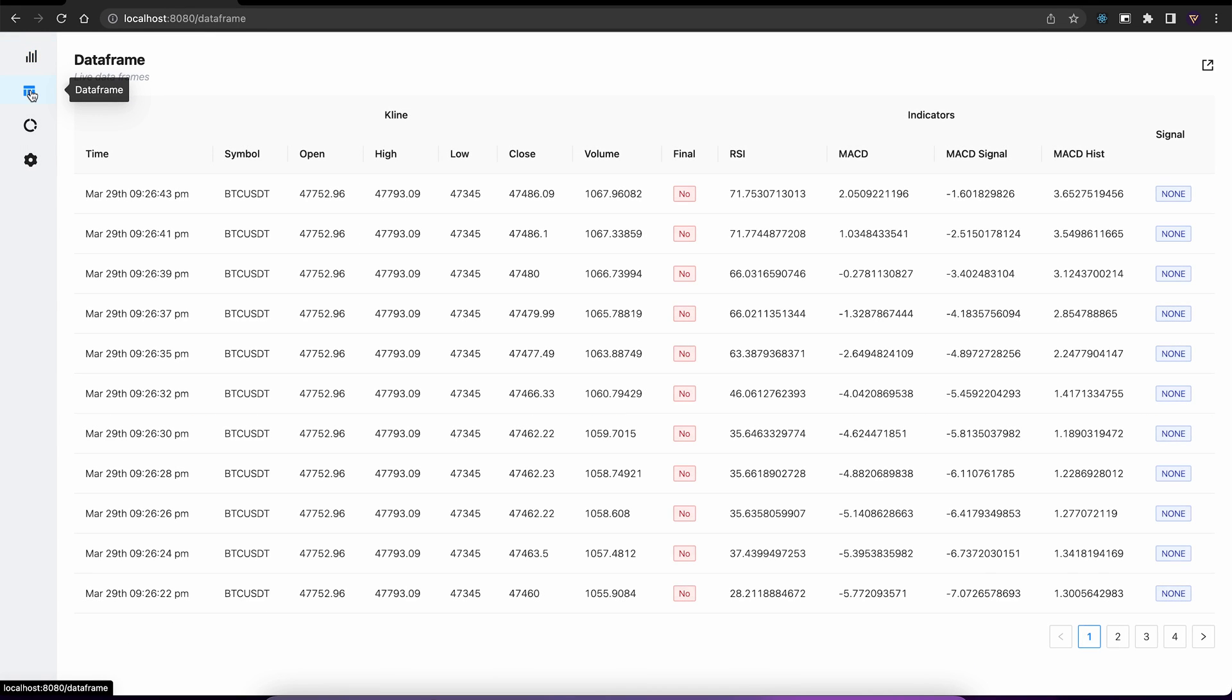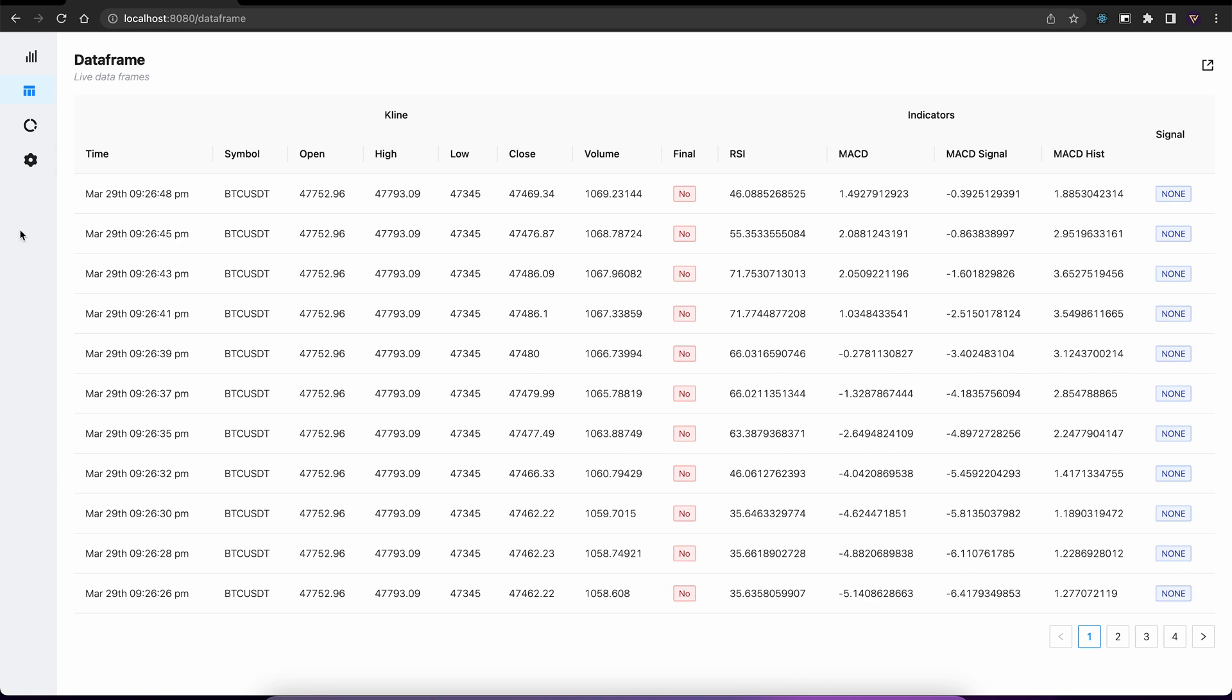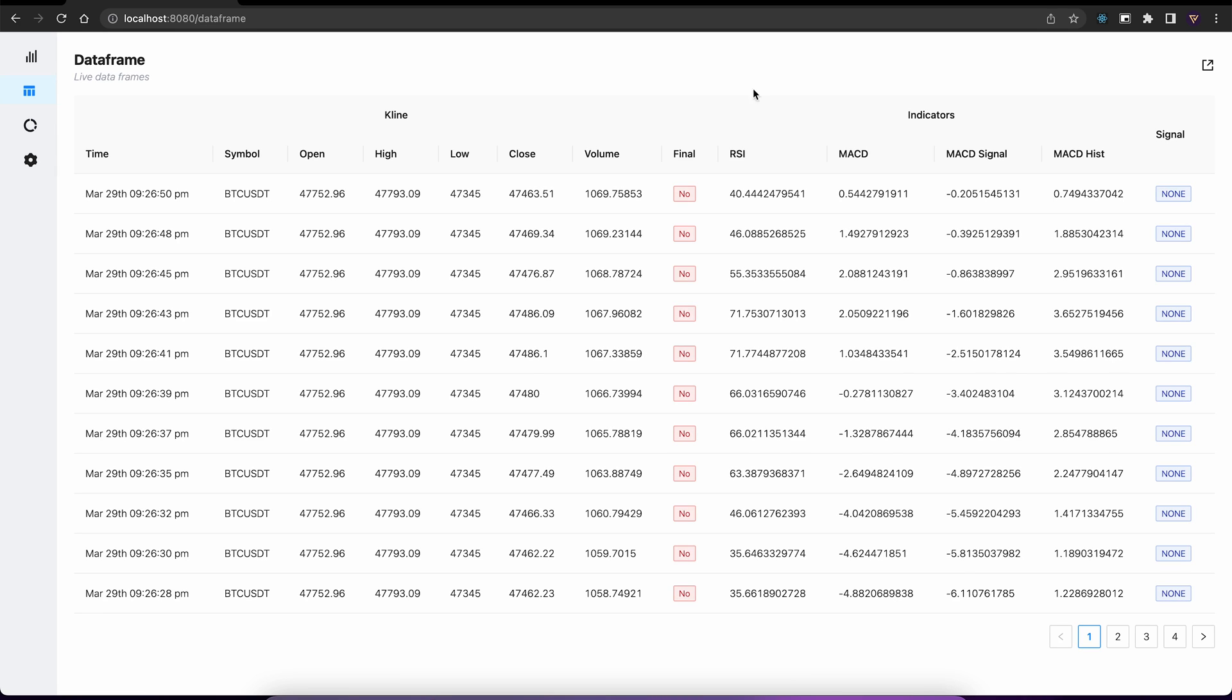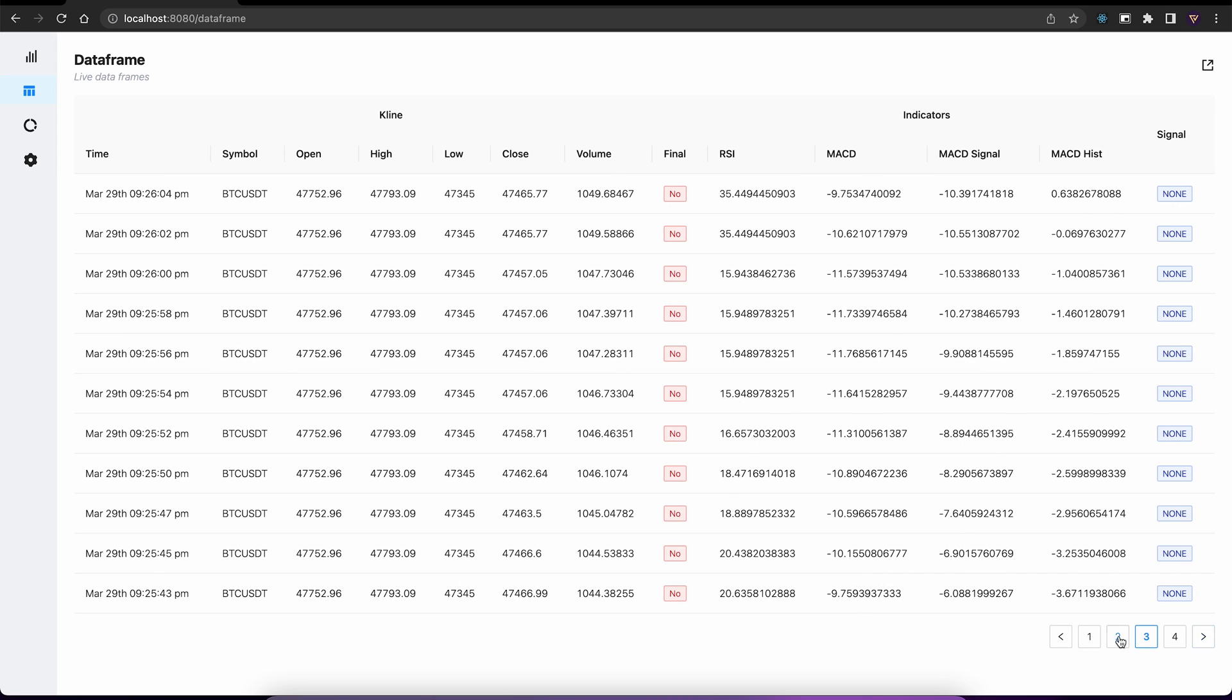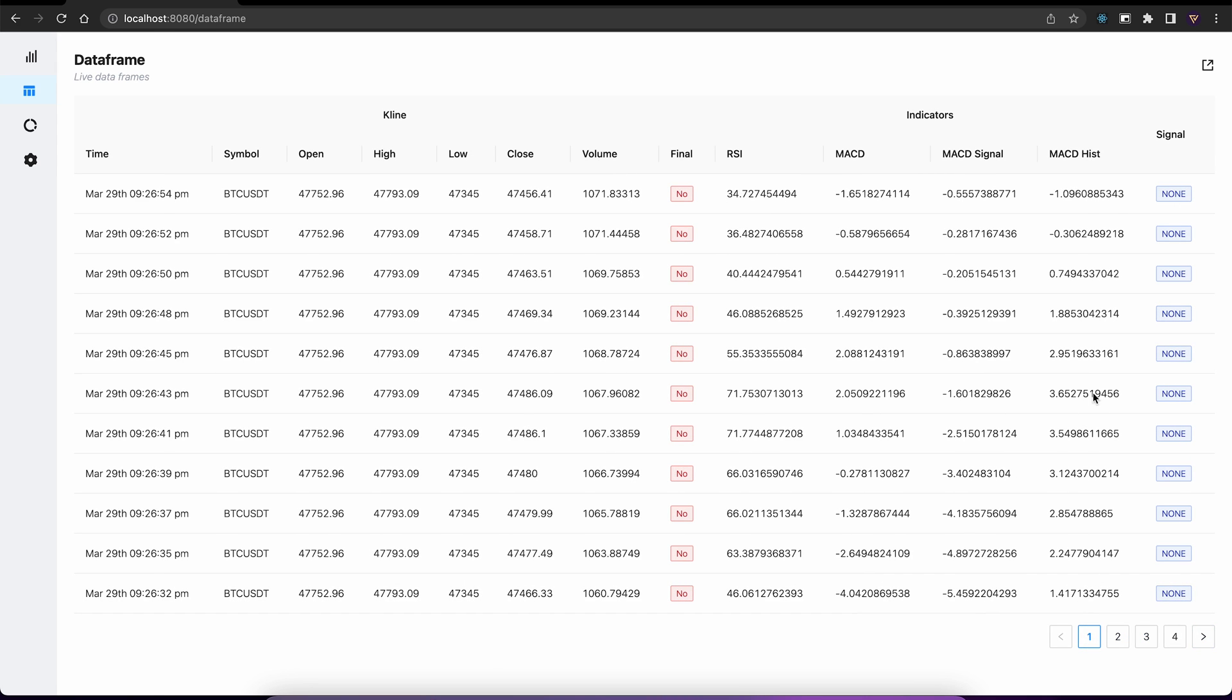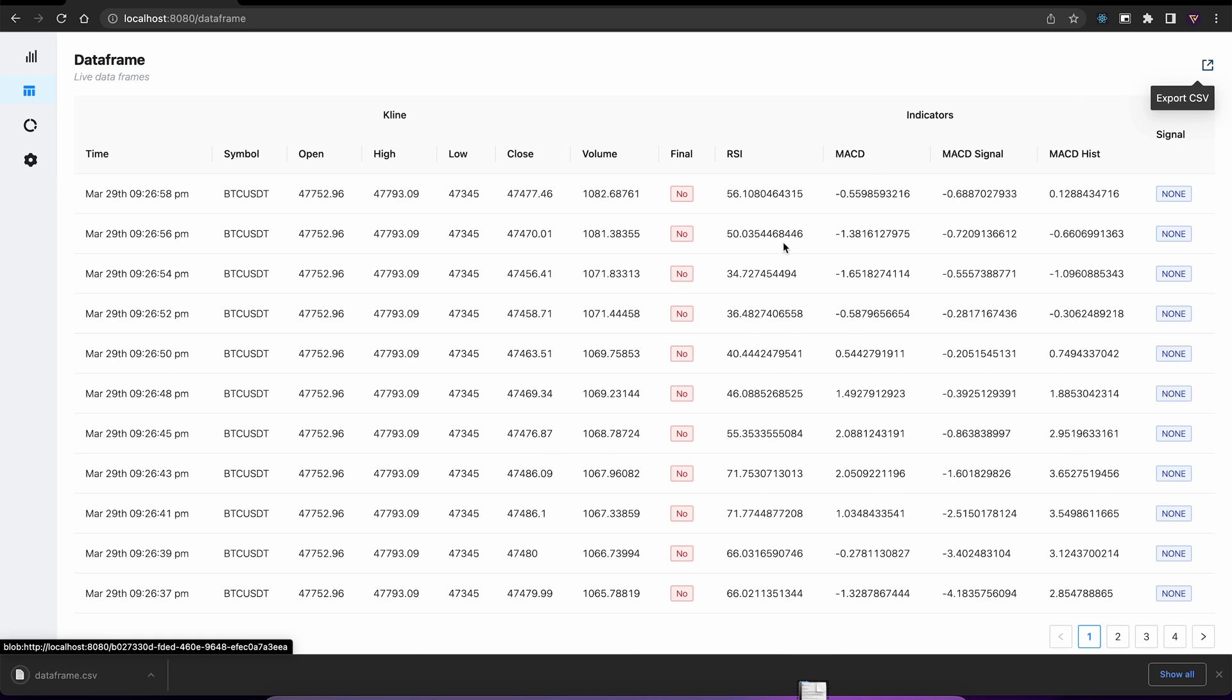Next, let's talk about data frame. So this is the core data stream that the platform uses. Here we can see we have signal, some indicators, and candlestick data. This enables us to view what's happening in real time. And we can also export it into a CSV.